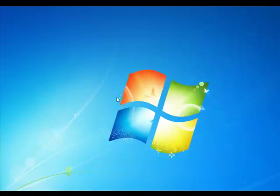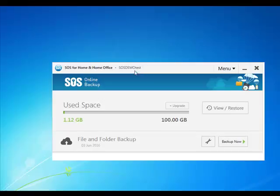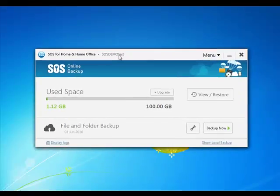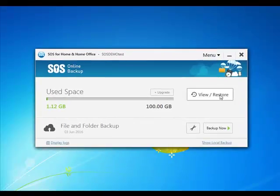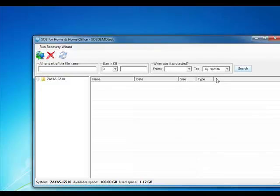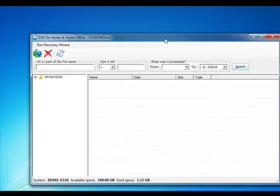Next, click the View/Restore button. This will take you into a window that looks like File Explorer.